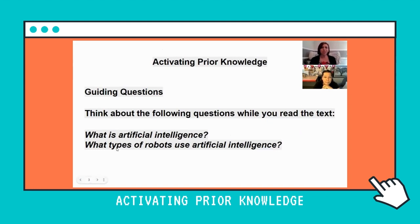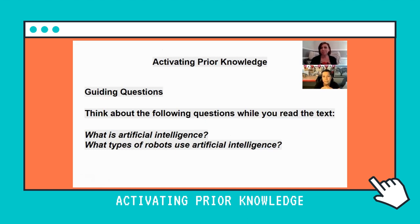Here I am introducing my topic. One of the first things we do is start with guiding questions. I want to get a sense of how much they know about artificial intelligence. I often resorted to think-pair-share — that was my go-to strategy.